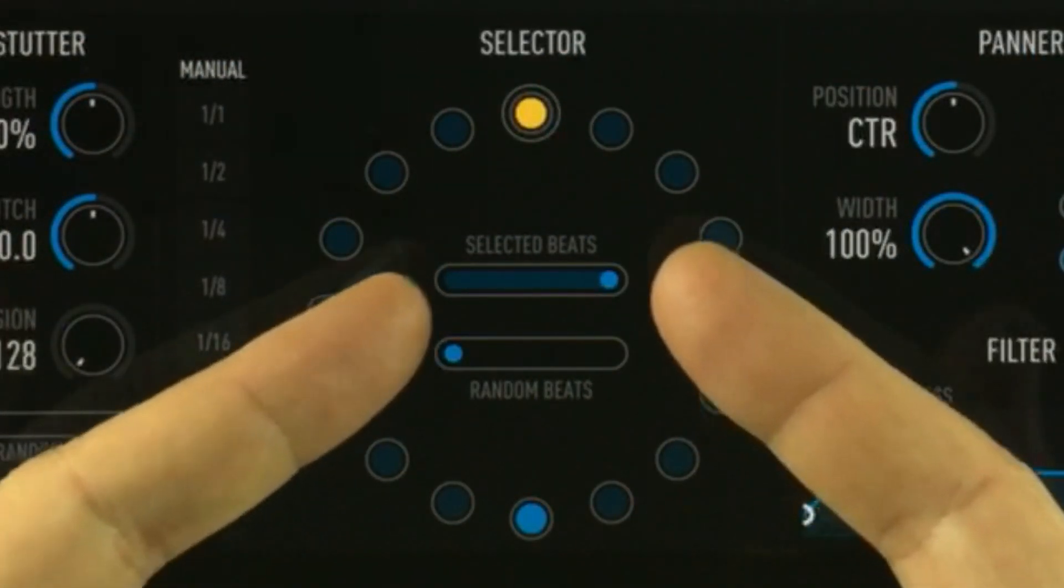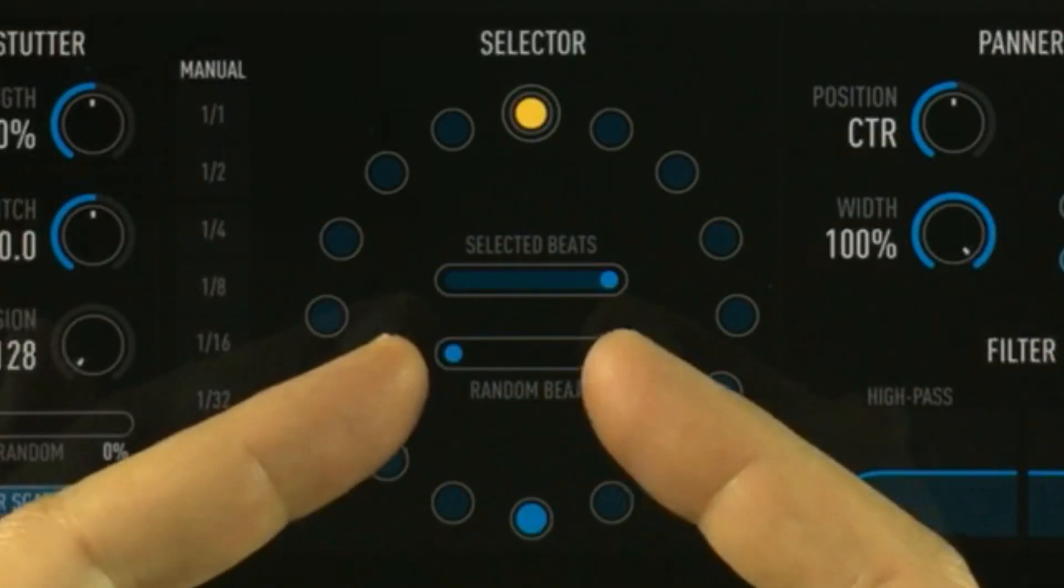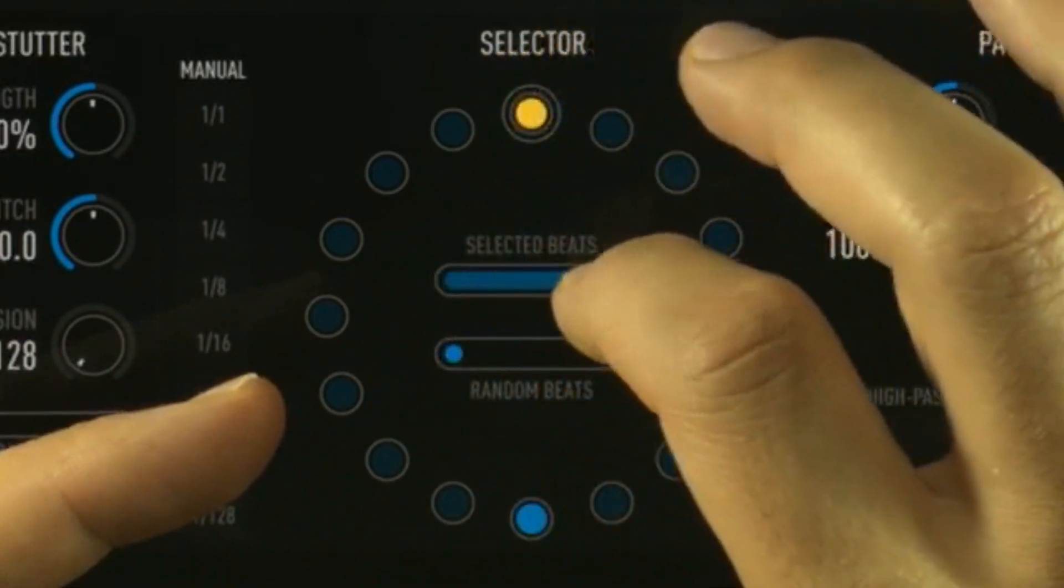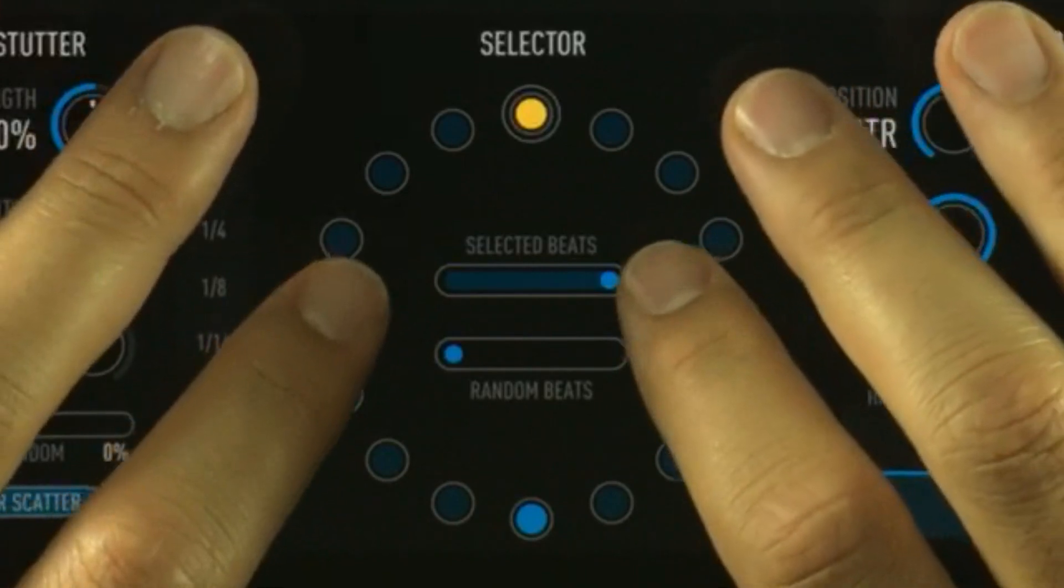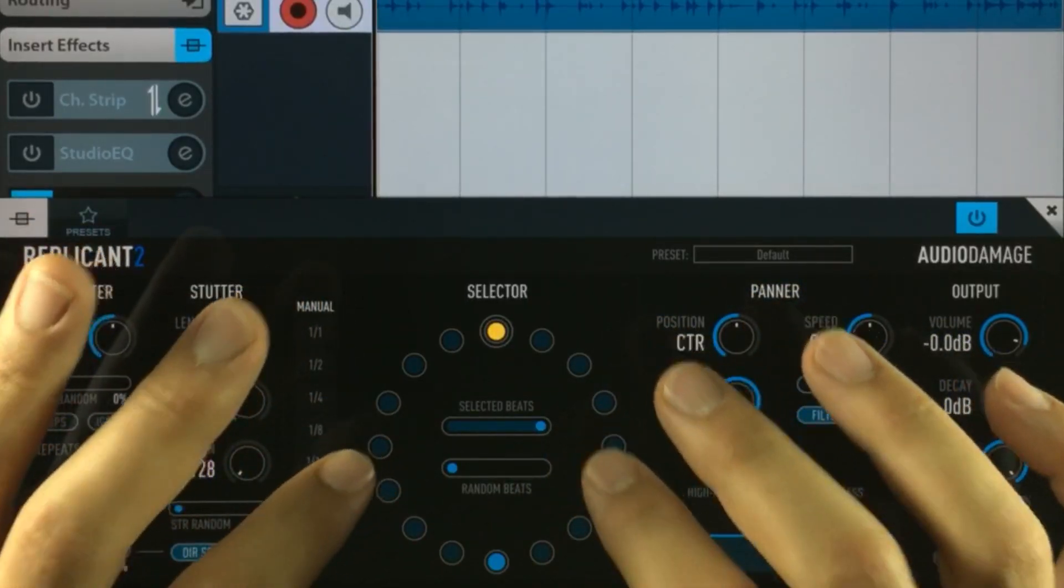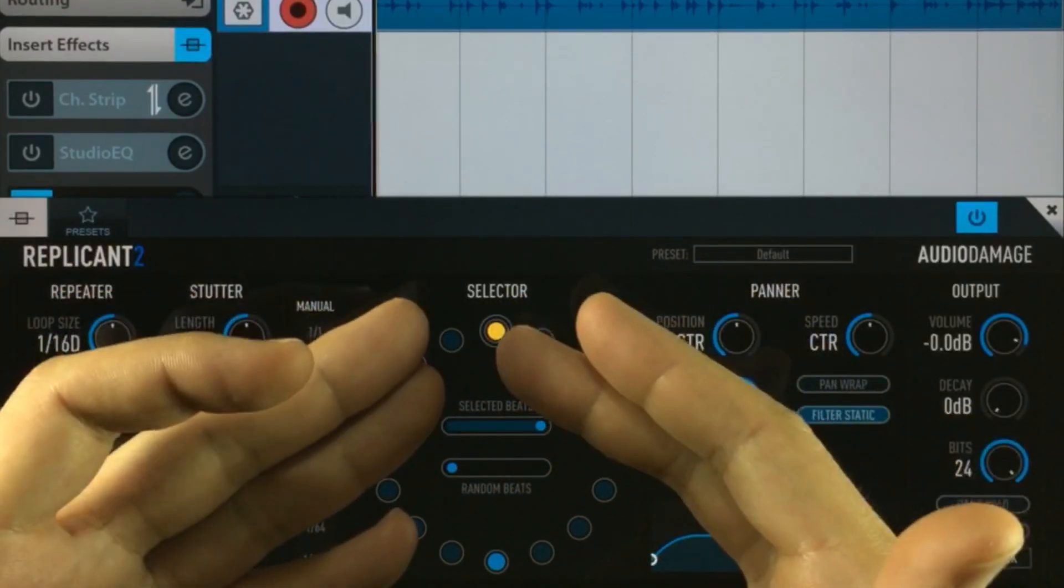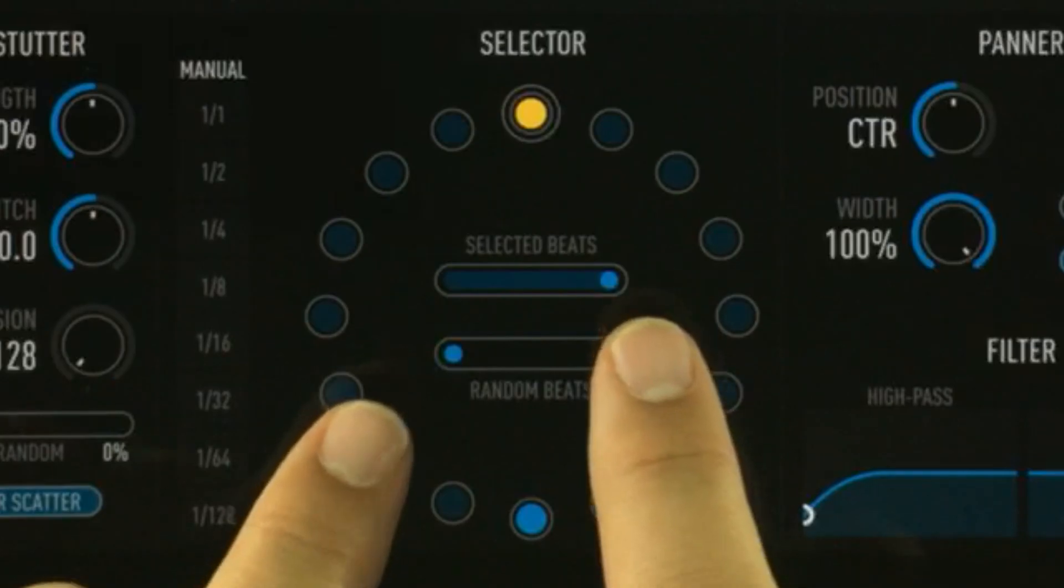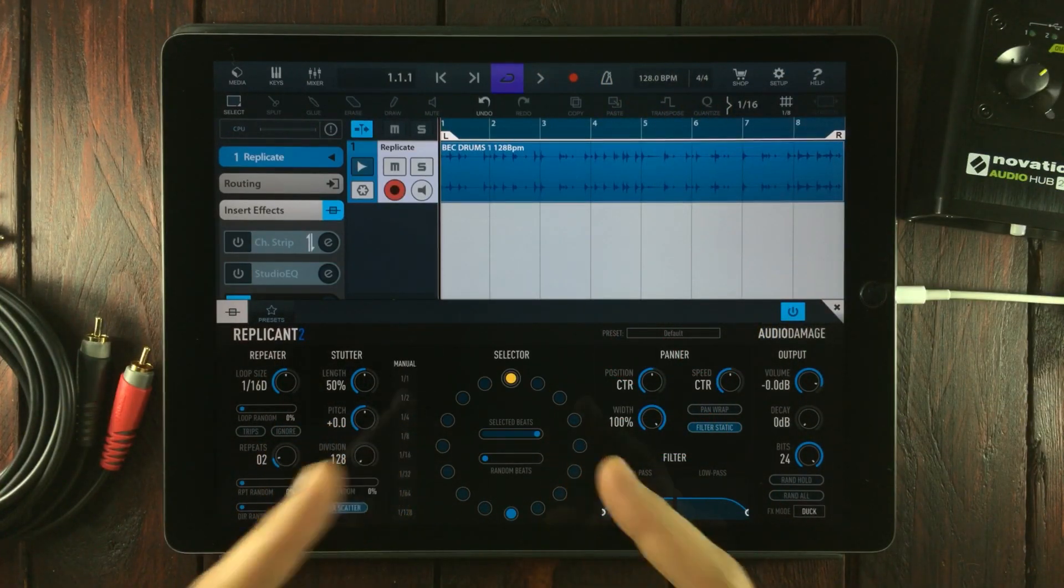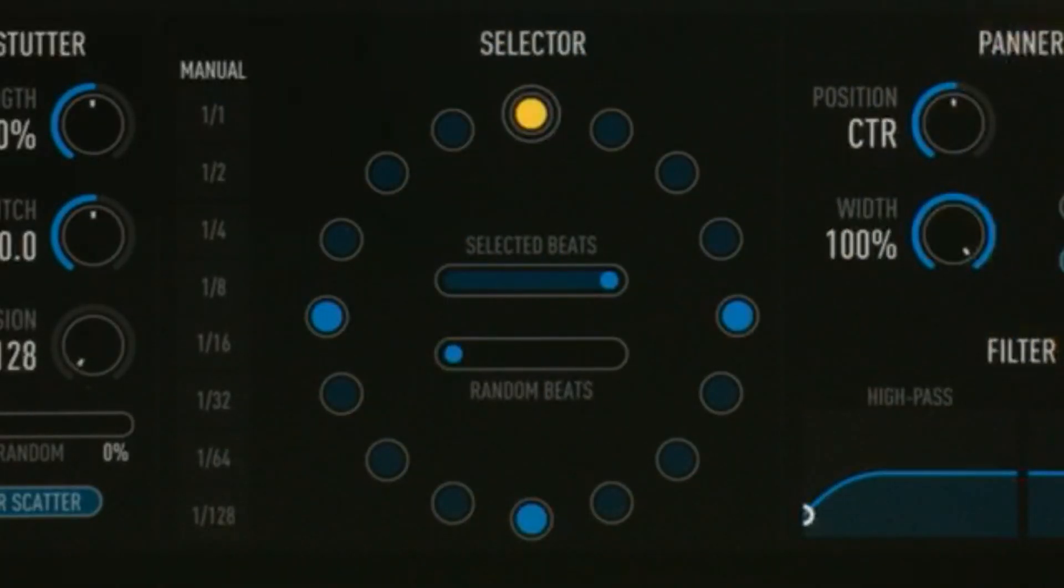Right off the bat we're getting something going. Let's jump back into the selector and focus on this. Here we have two settings: one called selected beats and one called random beats. Selected beats determines how likely it is that Replicant will replicate the selected note. When it's all the way up, there's a 100% chance that Replicant will replicate each of the steps I've chosen.